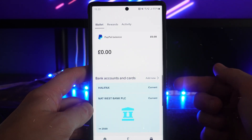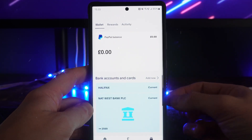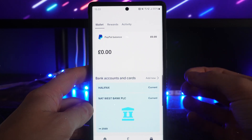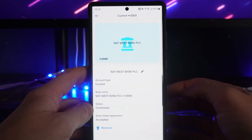Once you click on Wallet, go to the bank account that you want to remove. As you can see, there are two bank accounts here, so click on the one that you want.